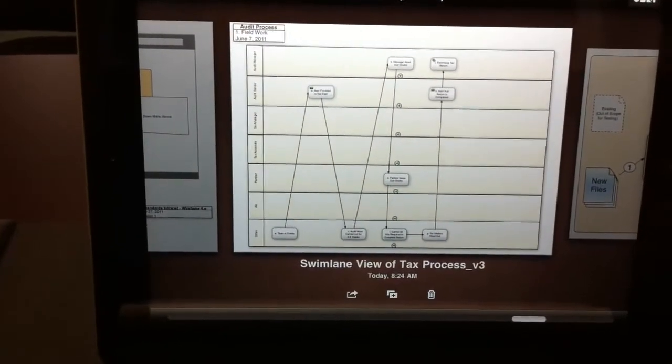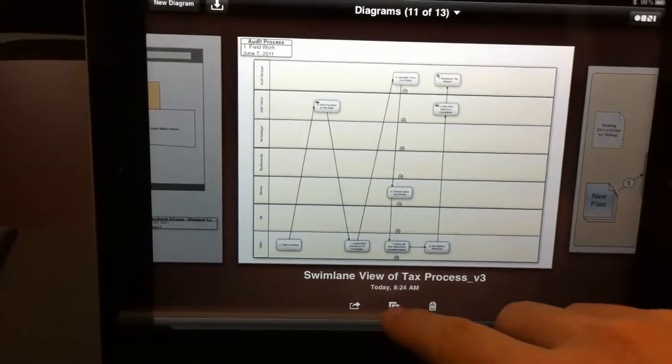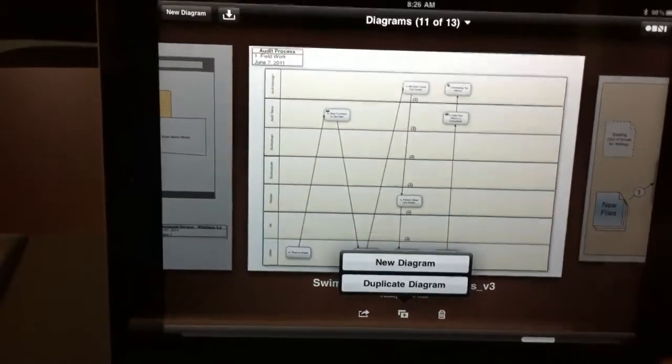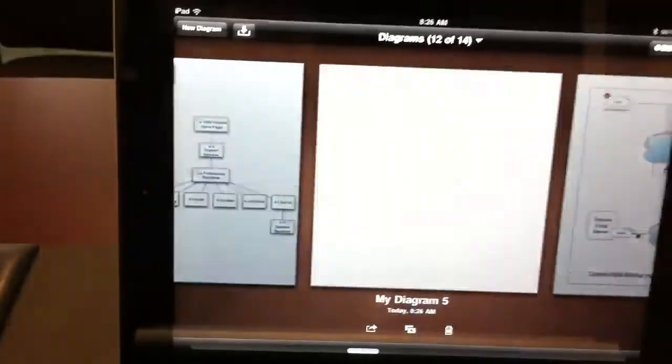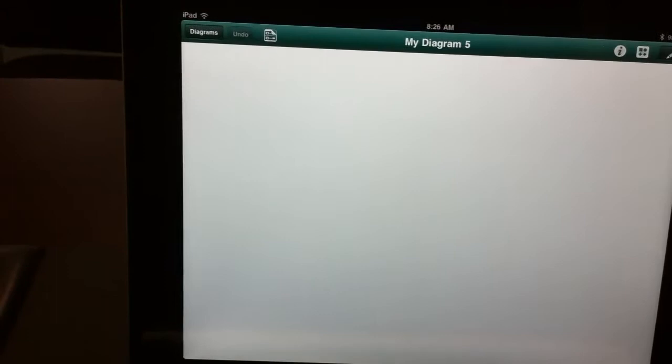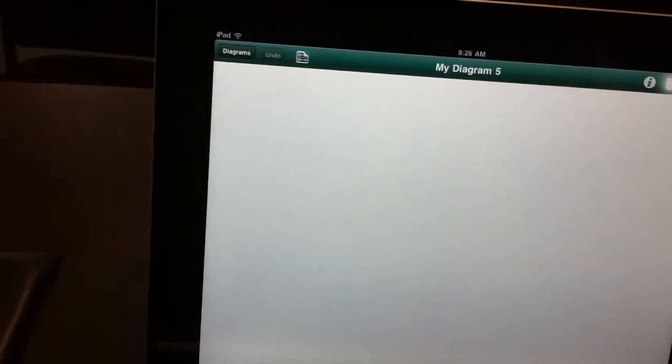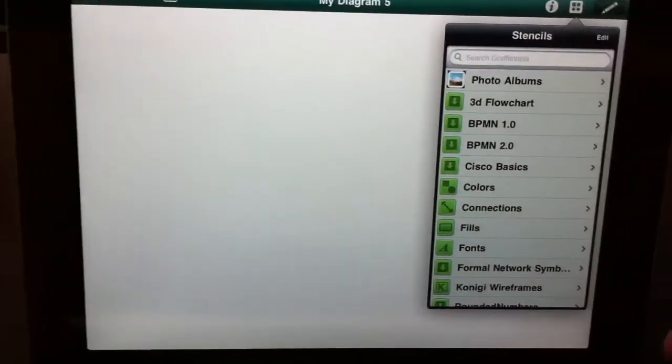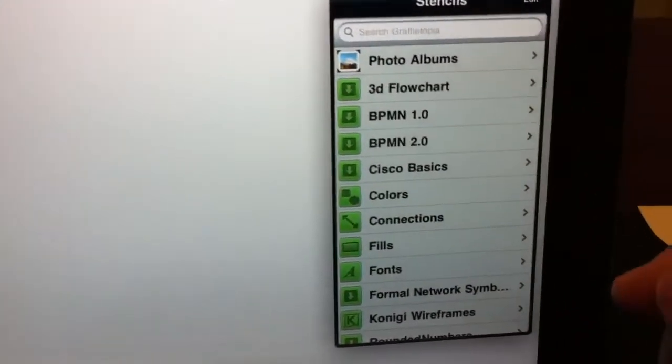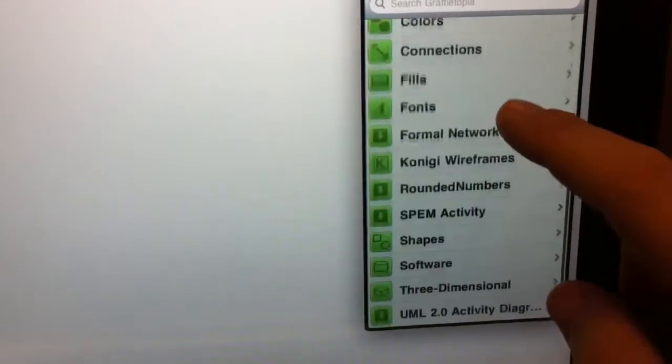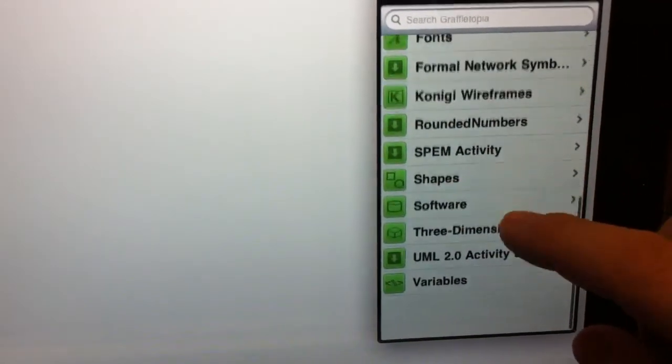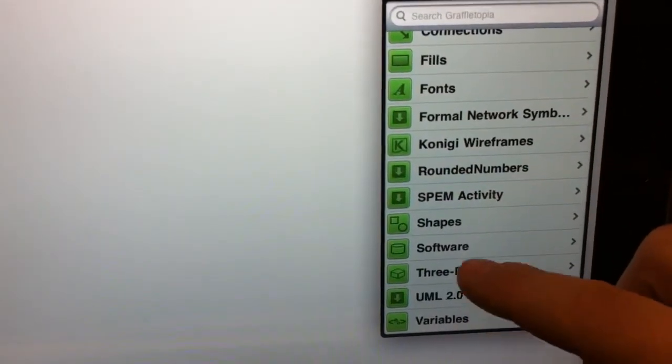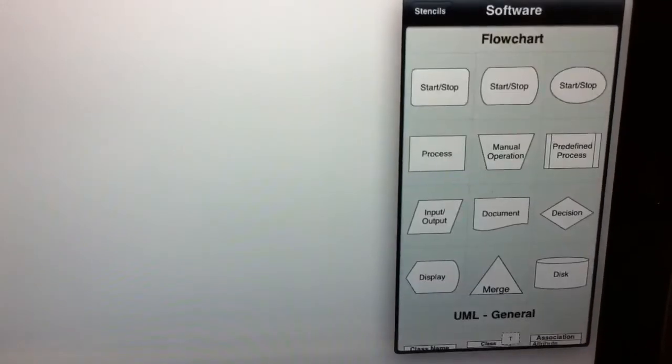It allows you to do a whole number of types of diagrams. If I want to create a new diagram, simply tap here. Up it comes. I've got my stencils here. And you can see that there are a whole series of types of stencils that you can use. So let's say from a software perspective.